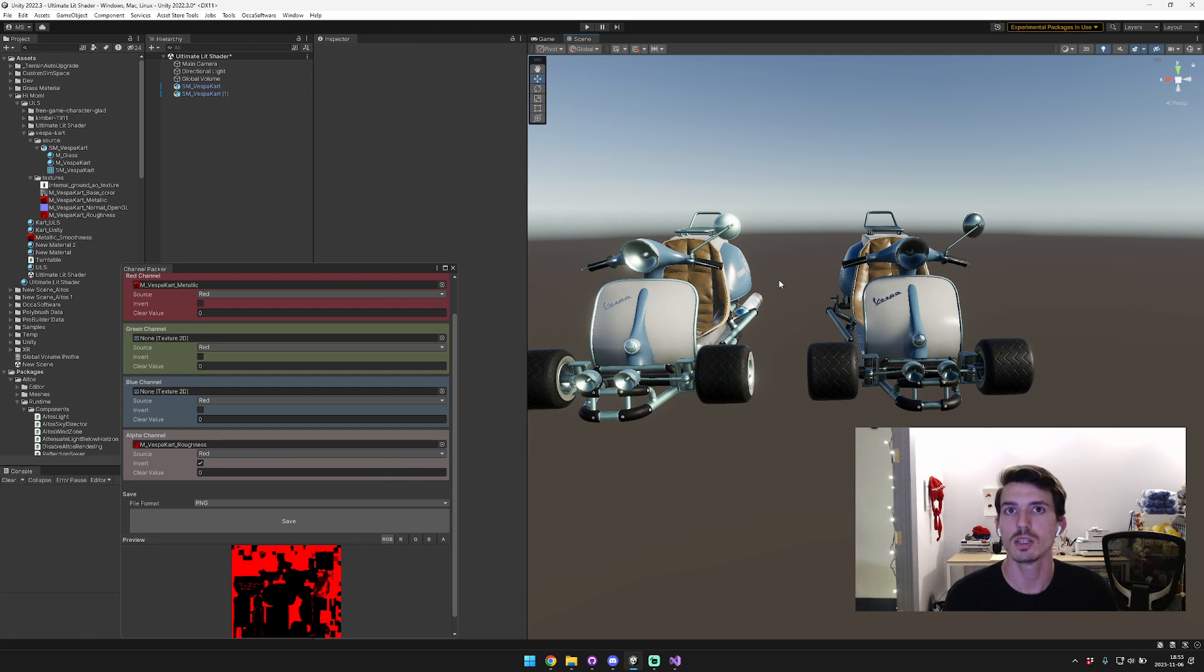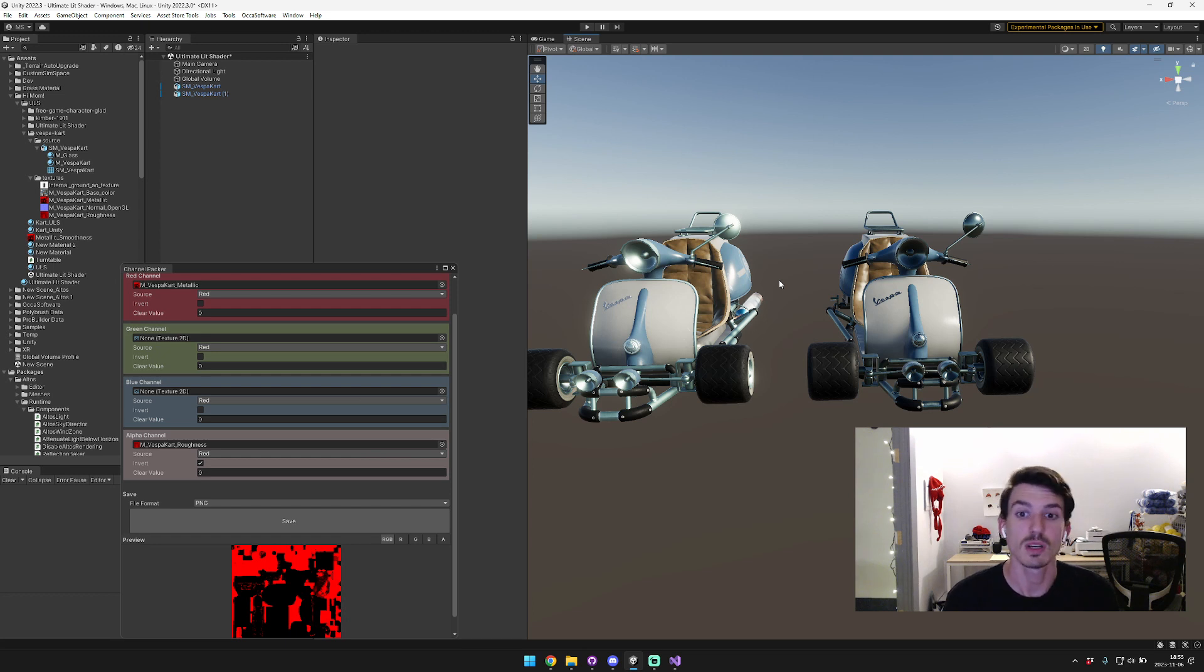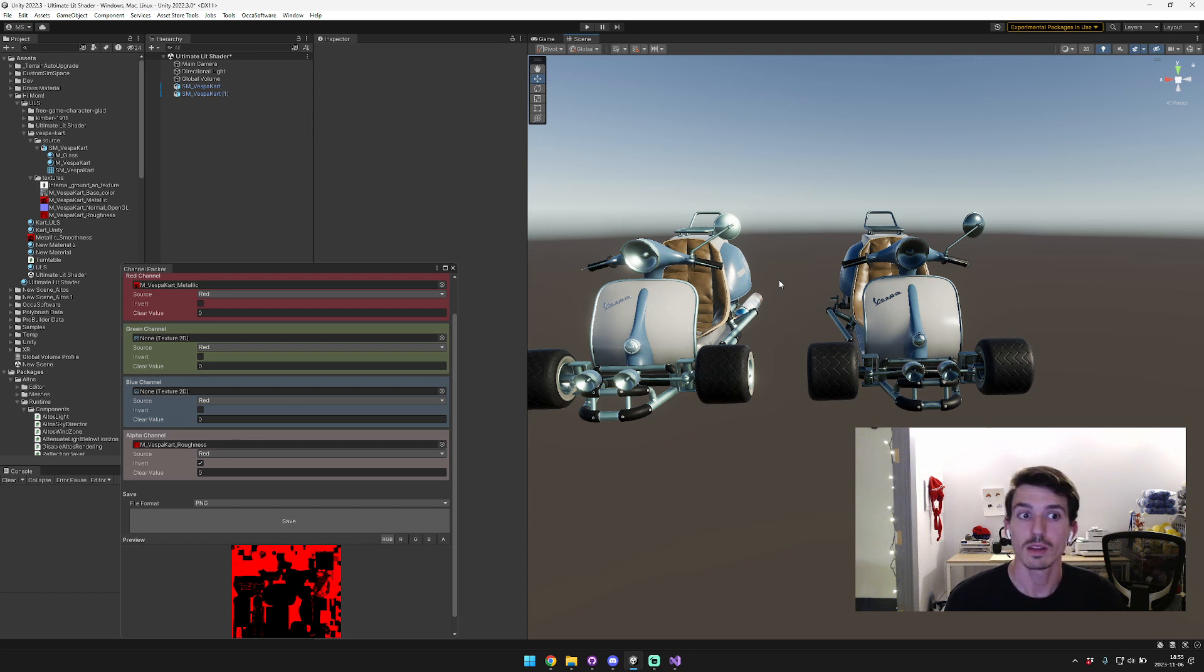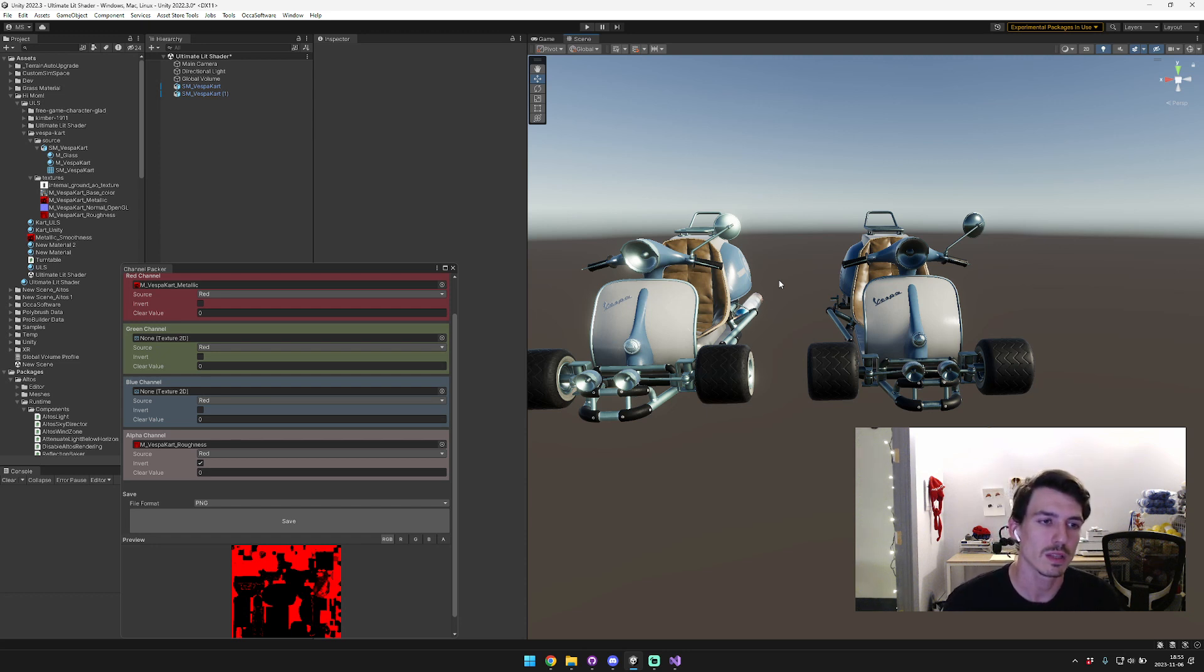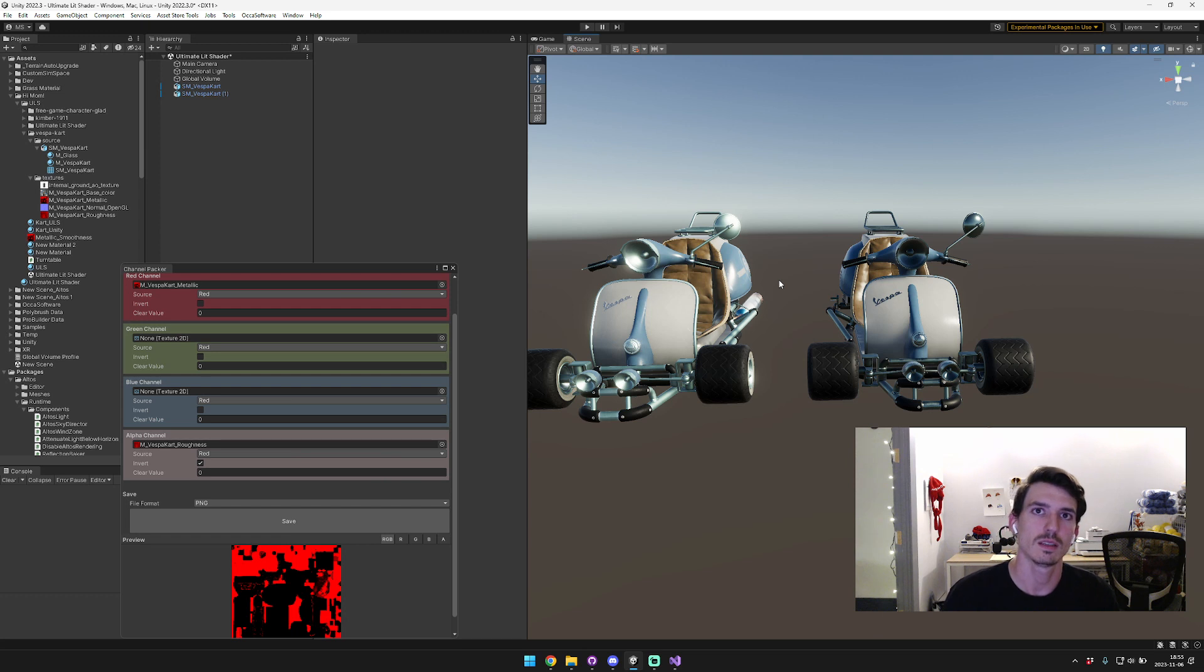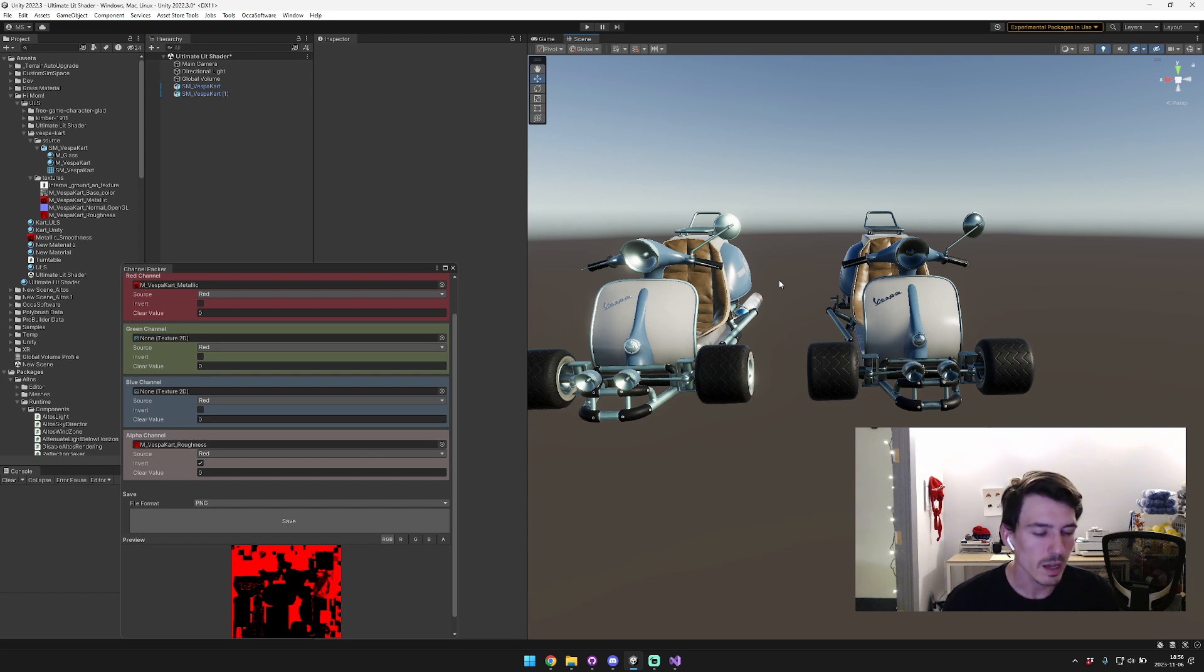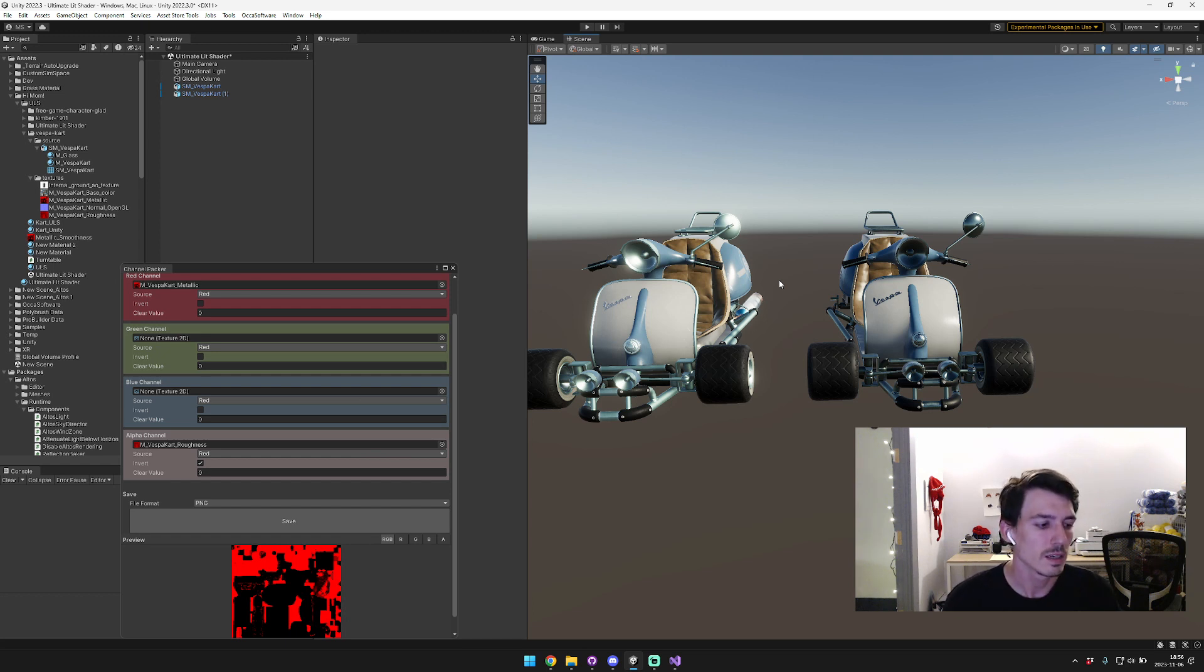So thanks for watching. I'll include links to the Ultimate Lit Shader and to the Texture Channel Packer asset, which is free, in the description below. And if you like this video, make sure to like and subscribe. Yeah, thanks for watching, cheers.